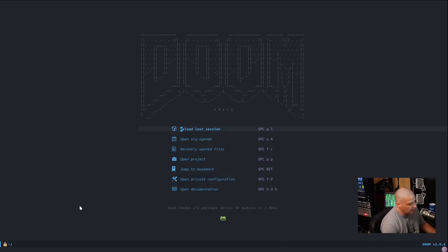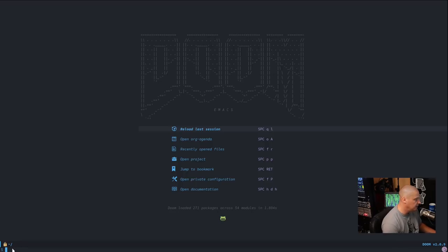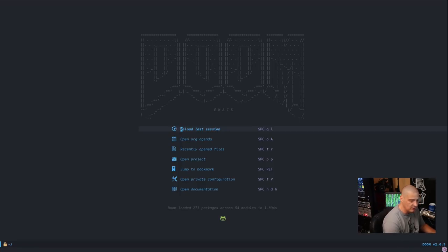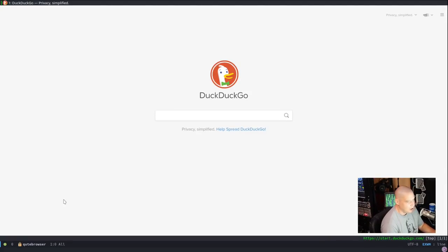If I do Super and the ampersand — that's Super+Shift+7 on the keyboard — I get a run prompt: a dollar sign and a cursor. I can launch something from here, like qutebrowser, and I can even hit Tab to complete it, so you get tab-complete functionality built in, which is kind of cool.